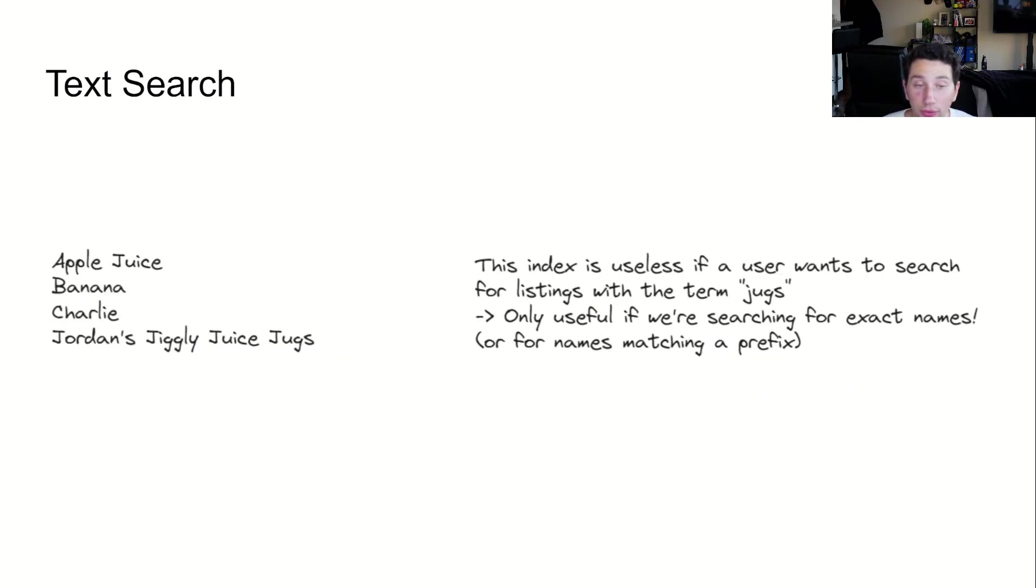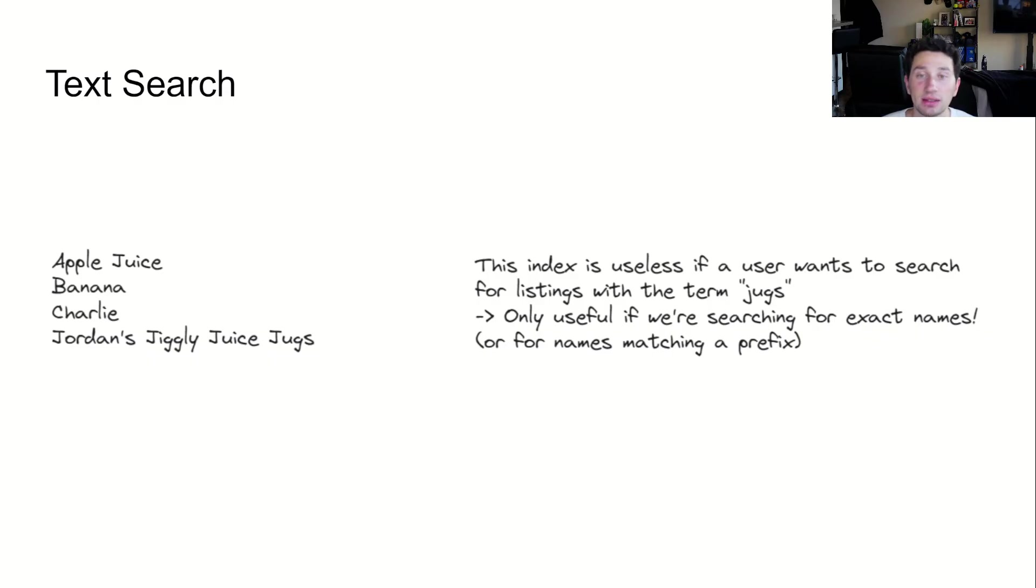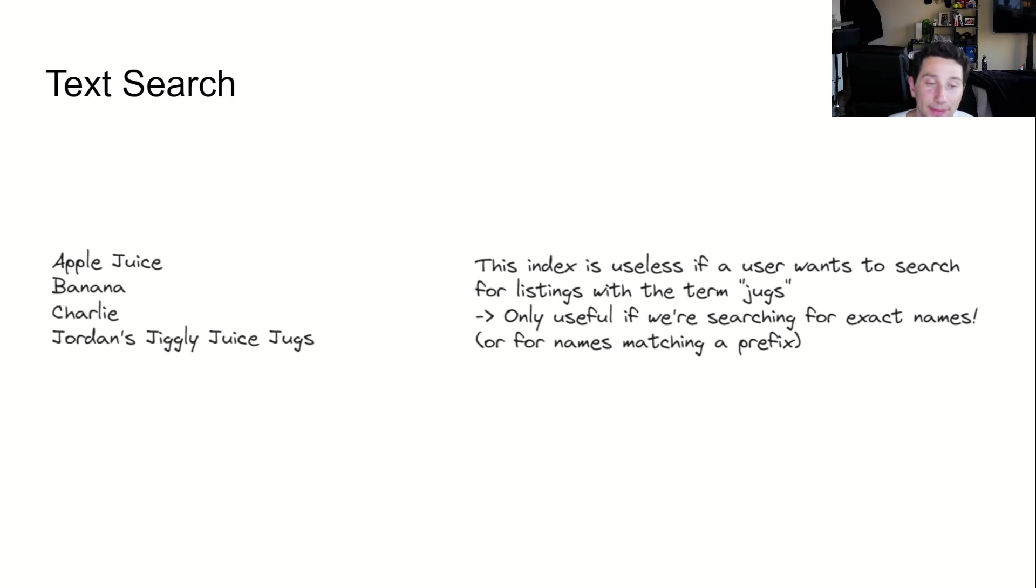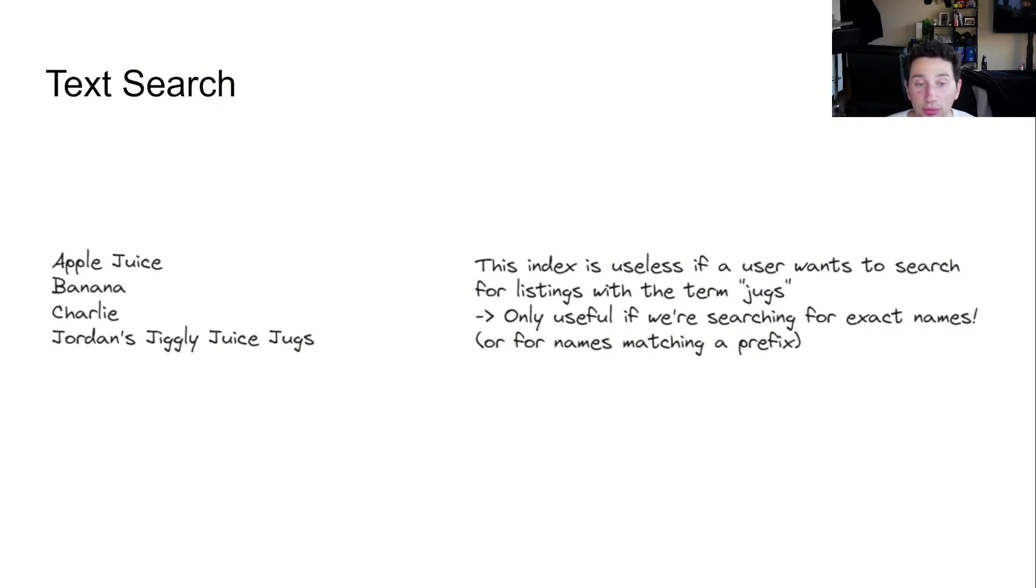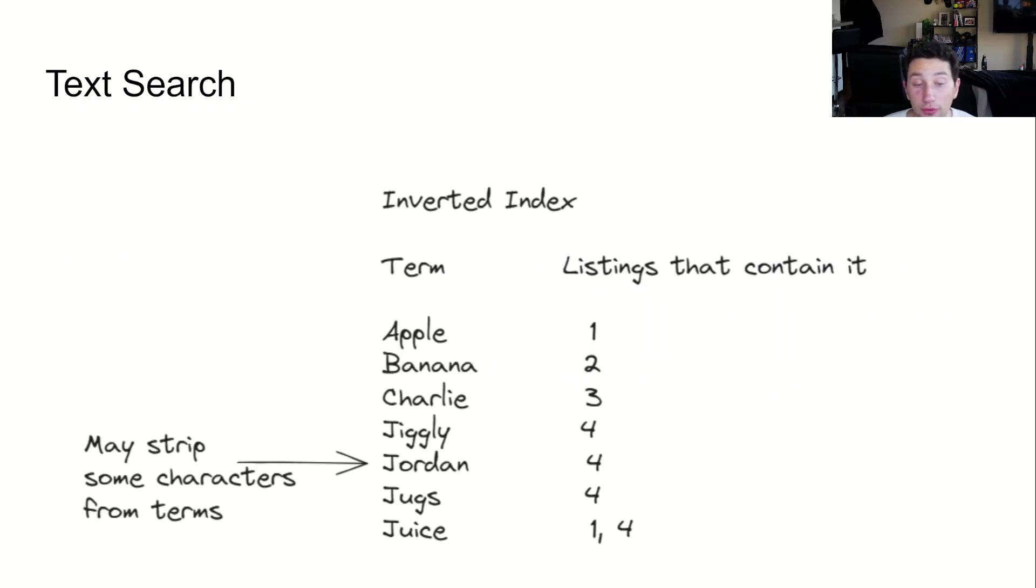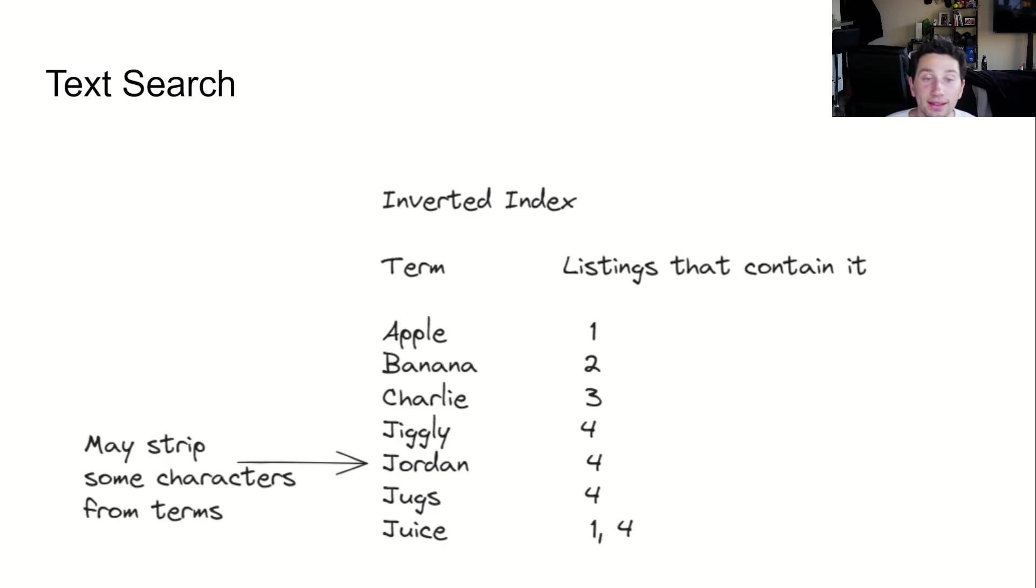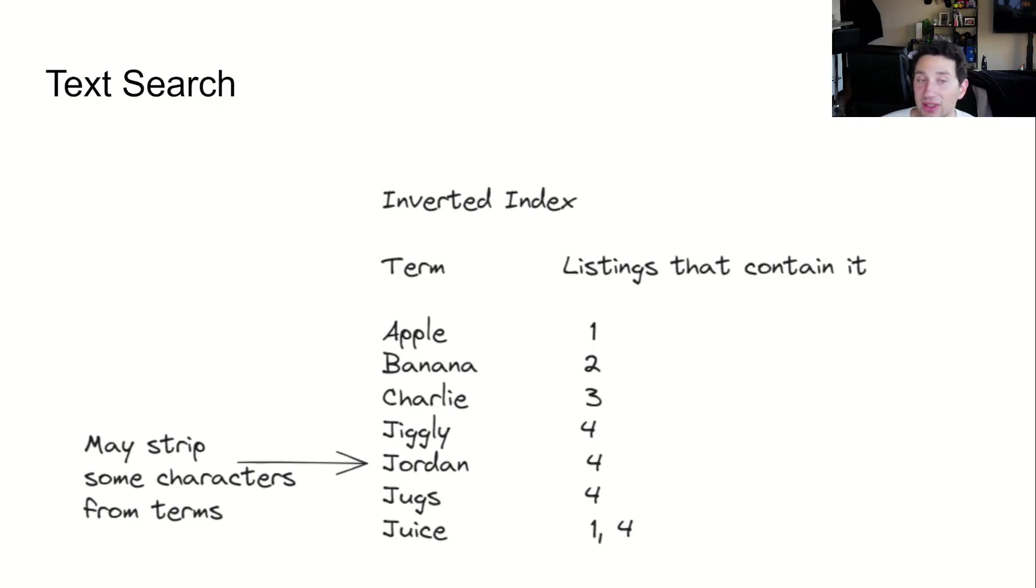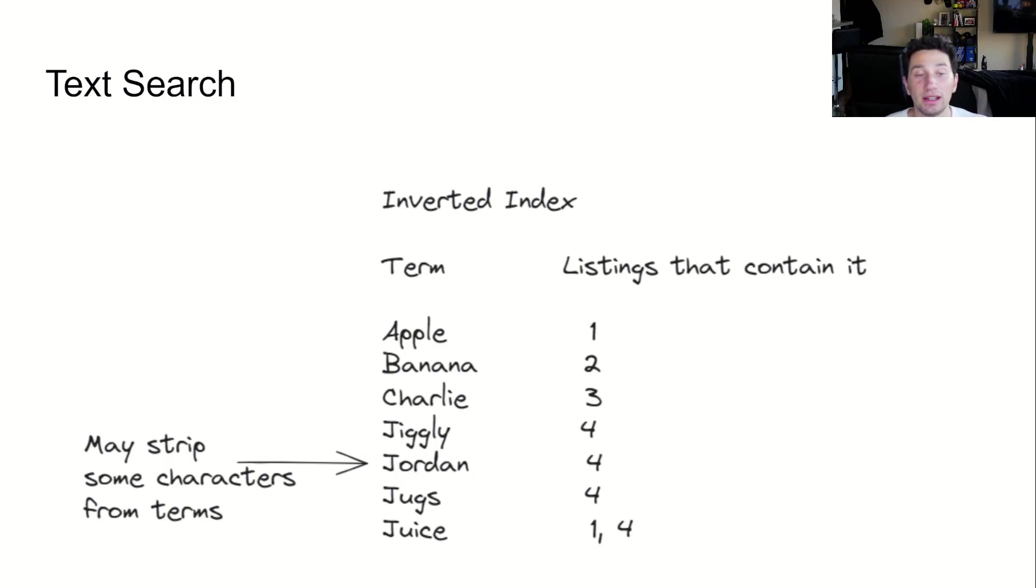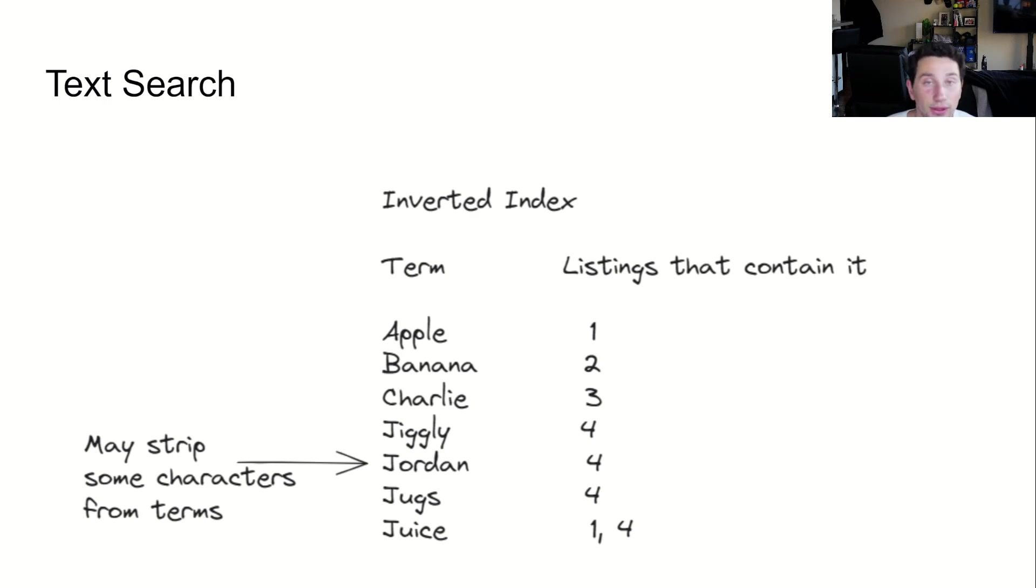Recall that we want to be able to perform searches based on a listing name. A really naive approach here would be to create a secondary index based on those names. The problem with this is that if we want fuzzy text matching or to allow searching for a term that is just one word in the whole name of a listing, we wouldn't gain any efficiency improvements. The proper technique for performing text search is to use a search engine, which is based on an inverted index. An inverted index allows us to map the tokens in the text of each listing back to a listing ID. This way, if a search matches any of those terms, we can quickly figure out all of the relevant listings.